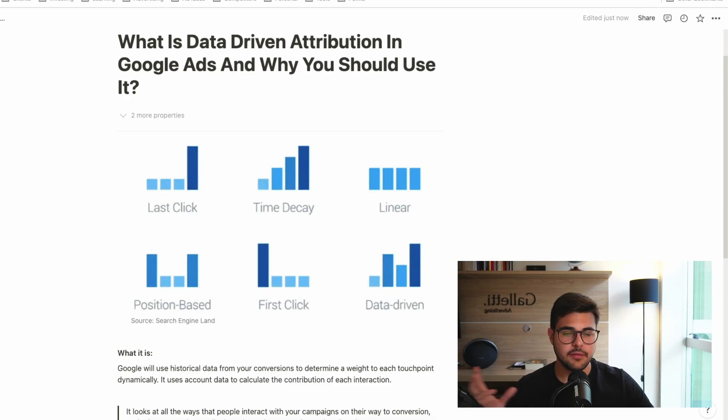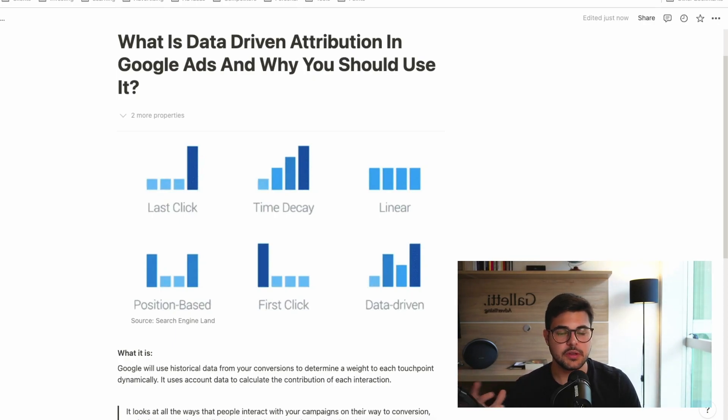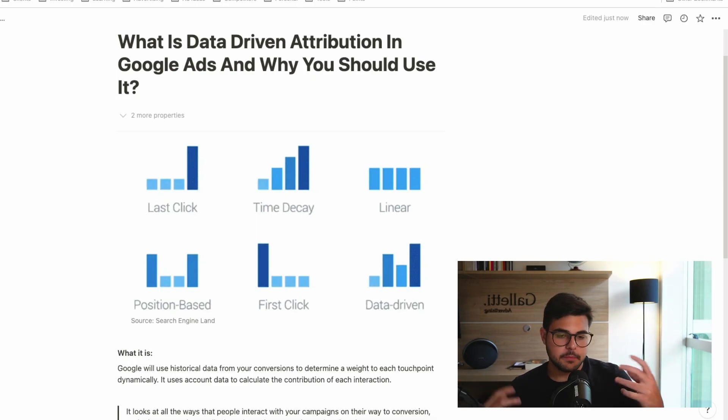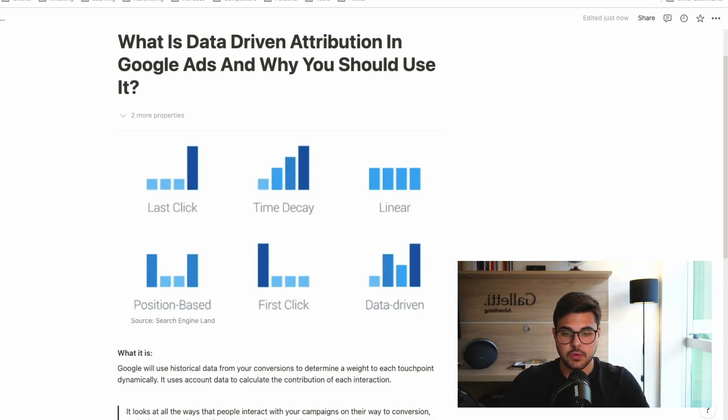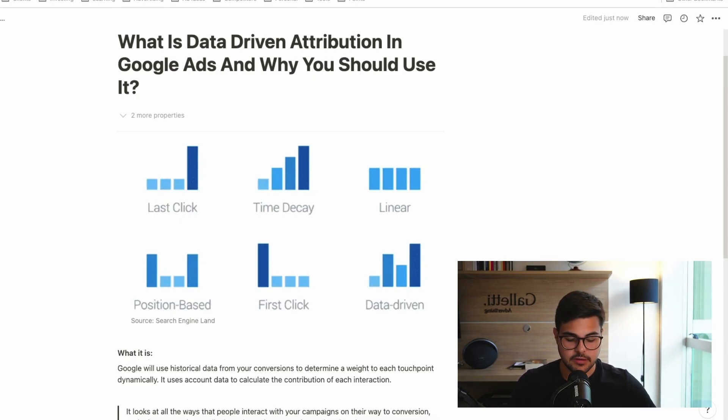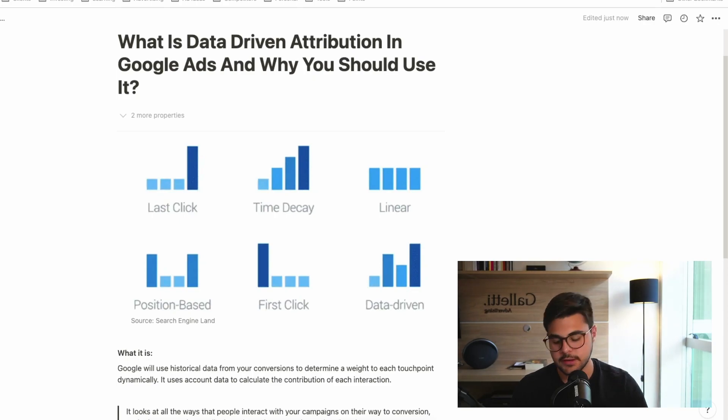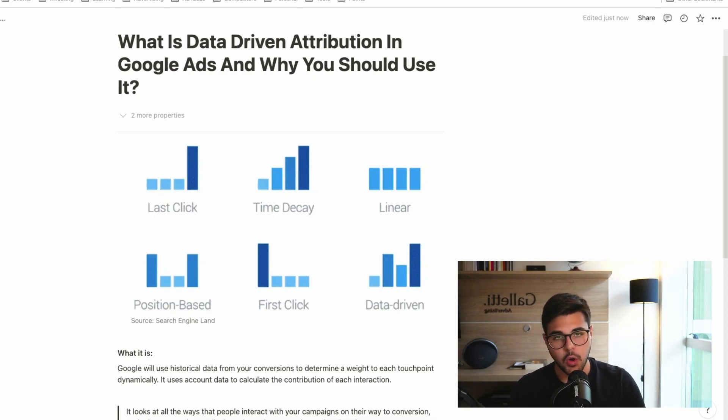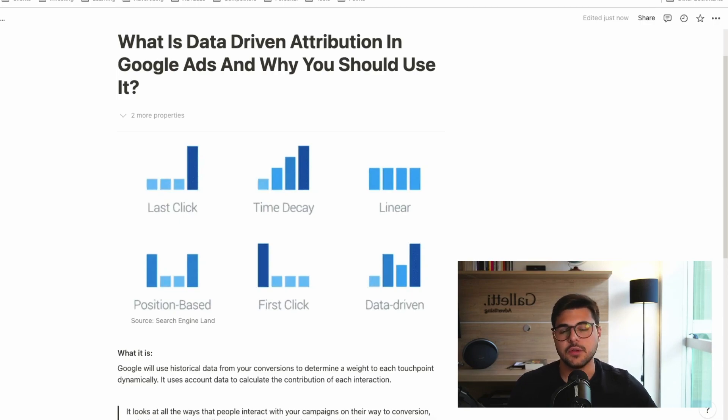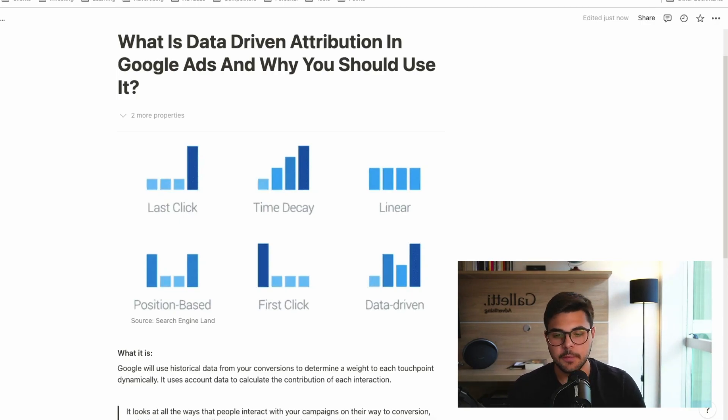Now, I have a video explaining each of these attribution models and the difference between all of them. But in sum, what's going to happen is data-driven is coming to take their place. Basically, data-driven is an attribution model that has the capability of being more accurate for your store, for your brand, for your business than all of these other methods, because it relies on AI and it's tailored to your brand, as I'm going to explain further down the line.